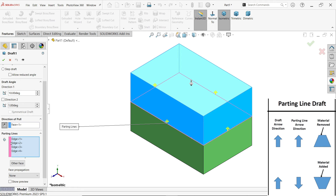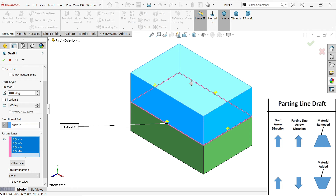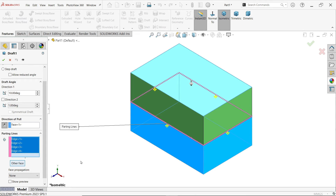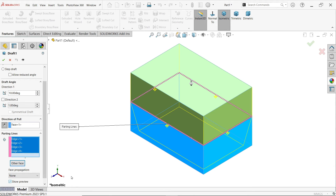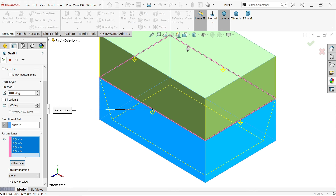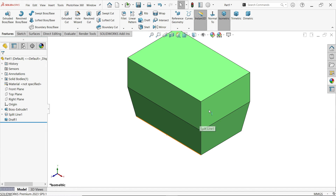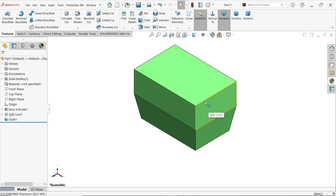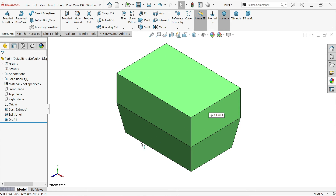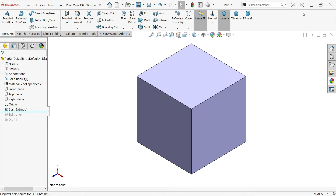Change direction, and here also change direction. Other face — now material is going to remove because all the arrows are in the same direction. Look carefully. This is how parting line works.